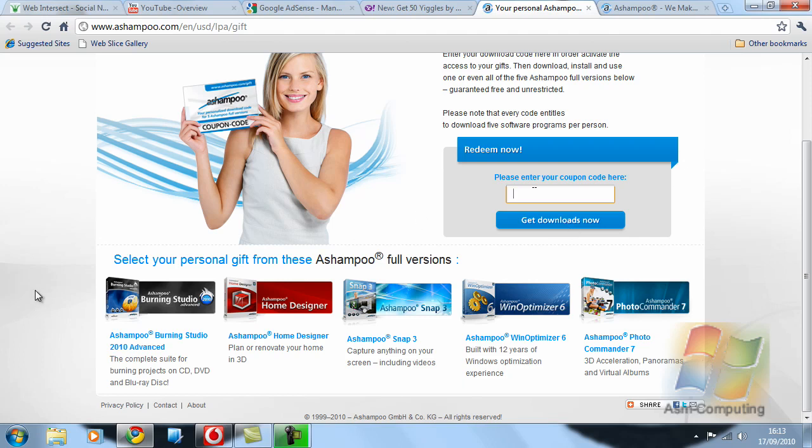Now the programs they offer are Ashampoo Burning Studio 2010 Advanced which allows you to put any type of file, music, video, anything you like onto a disc whether it be CD, DVD, even Blu-ray.